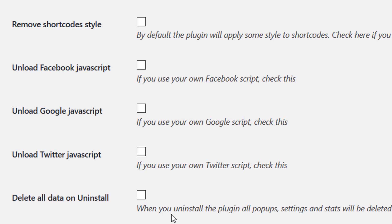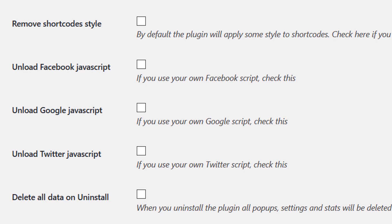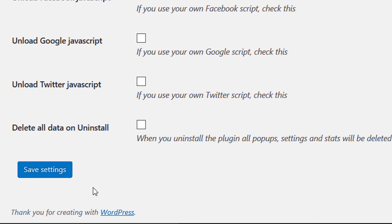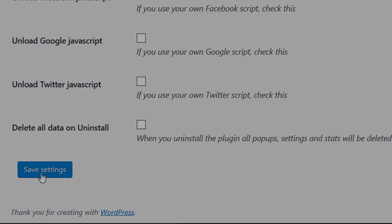You can also choose to have all plugin data deleted from your database when you uninstall the plugin. Once you're happy with your settings, click Save Settings.